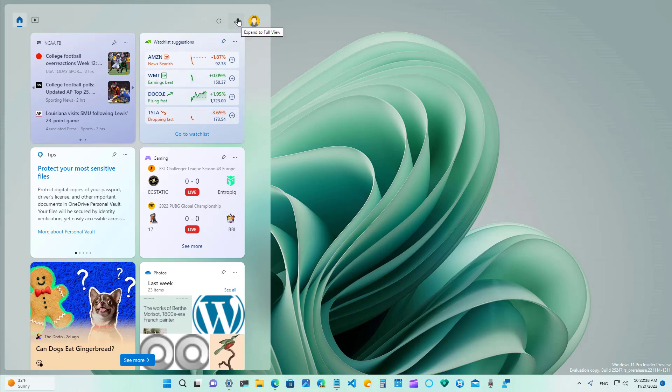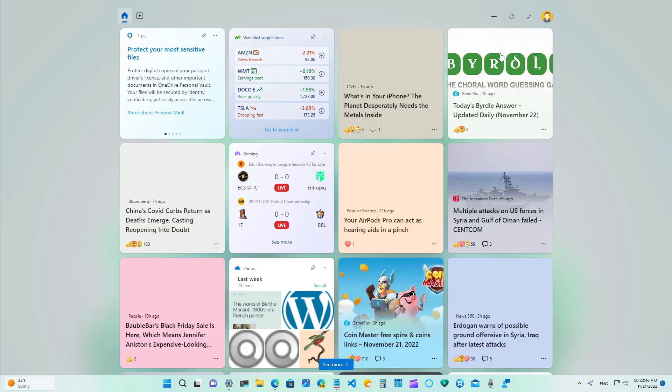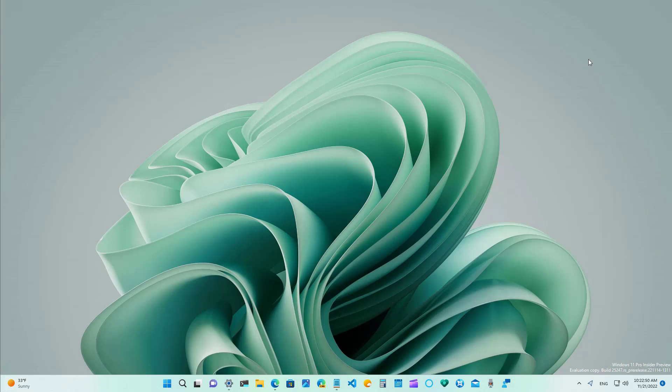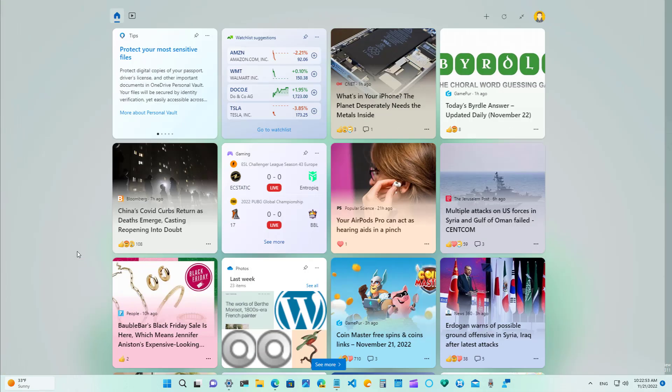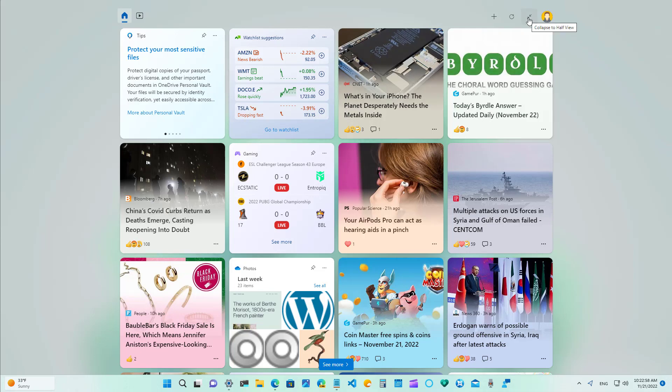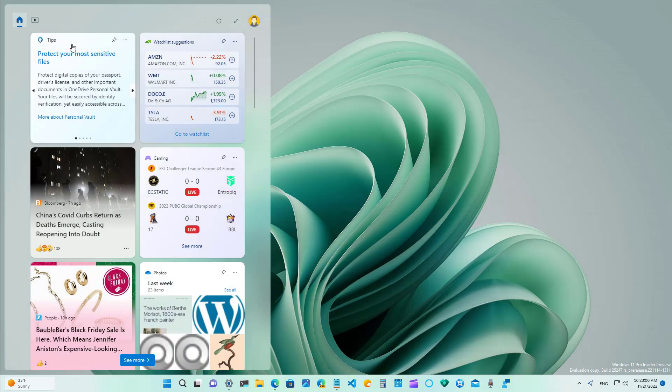You also can see that now we have the button to use the widget board on full screen and Windows will remember that view so if you close and reopen the feature that will open in full screen mode but you can always collapse it and shrink it back to the smaller size.